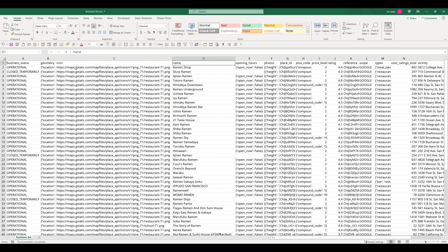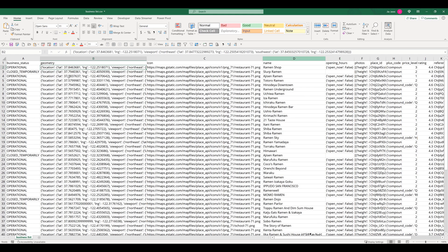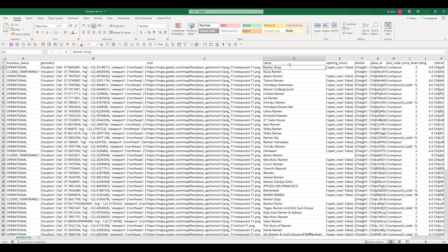So here we have the business name, the business icon, and geometry is basically the business location and coordinate. And here we have business status whether the business is operational or closed temporarily or permanently. And here's the business name.